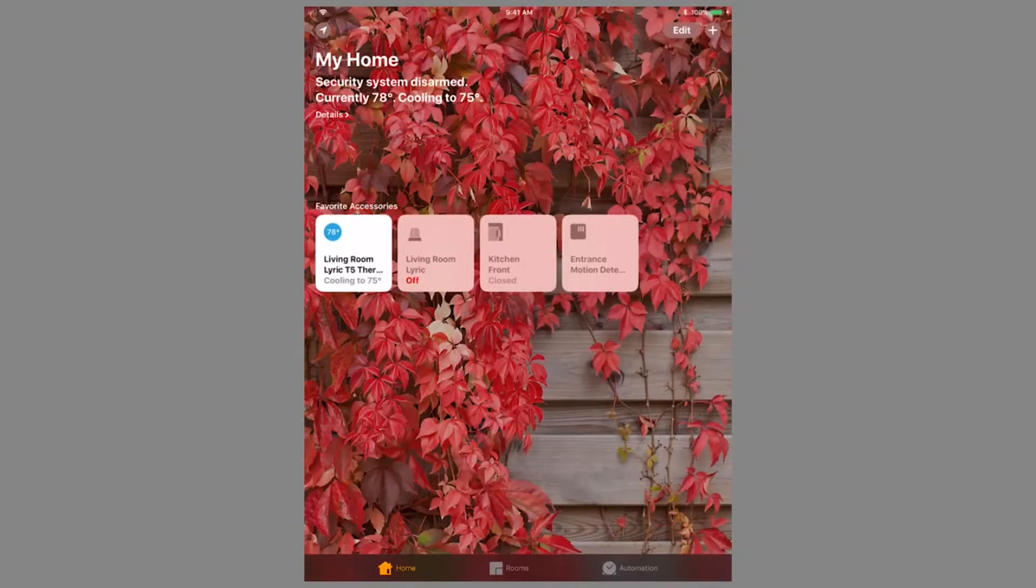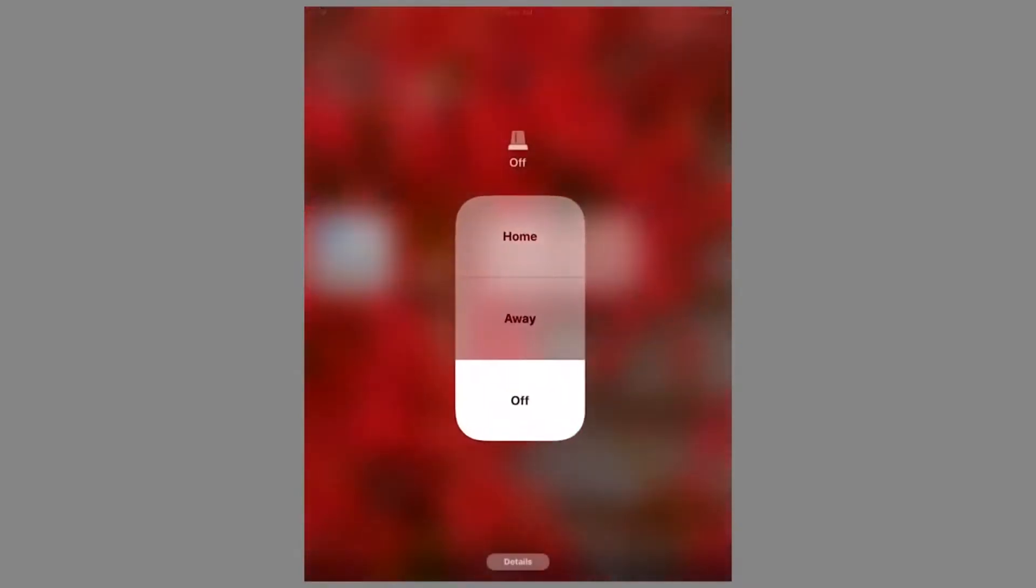You can now arm and disarm the Lyric controller through HomeKit by pressing and holding the icon for the Lyric controller.